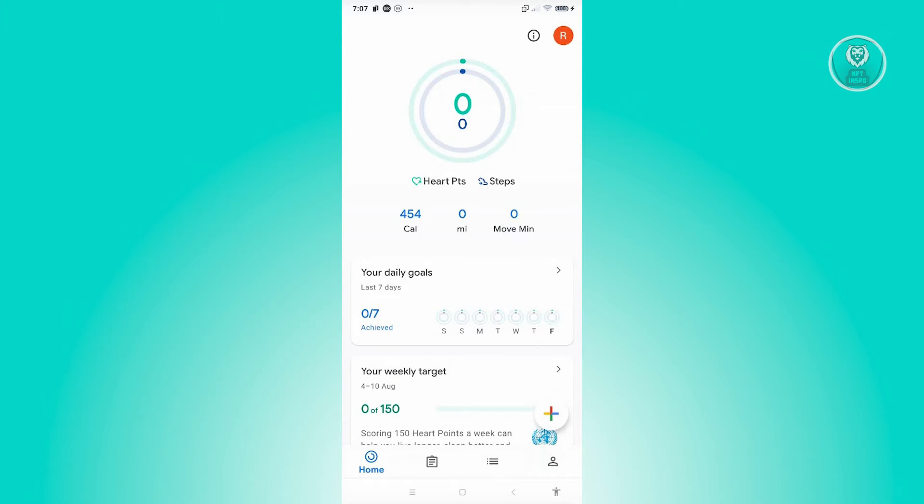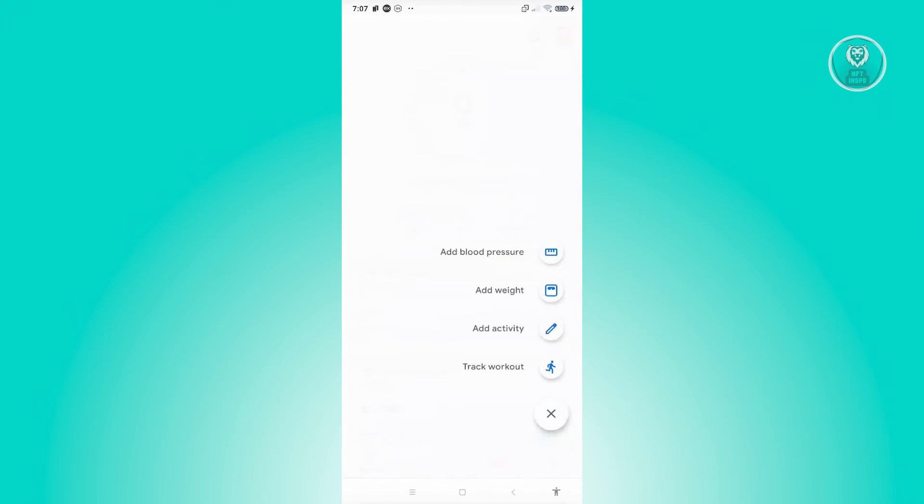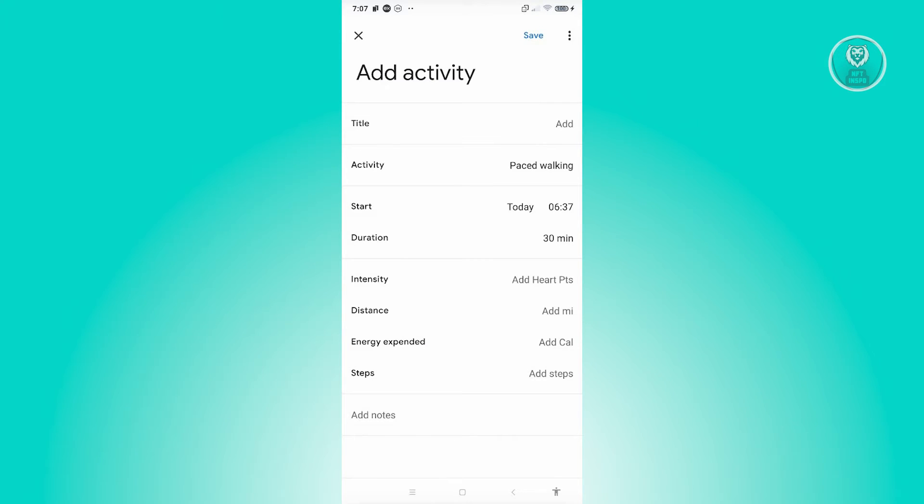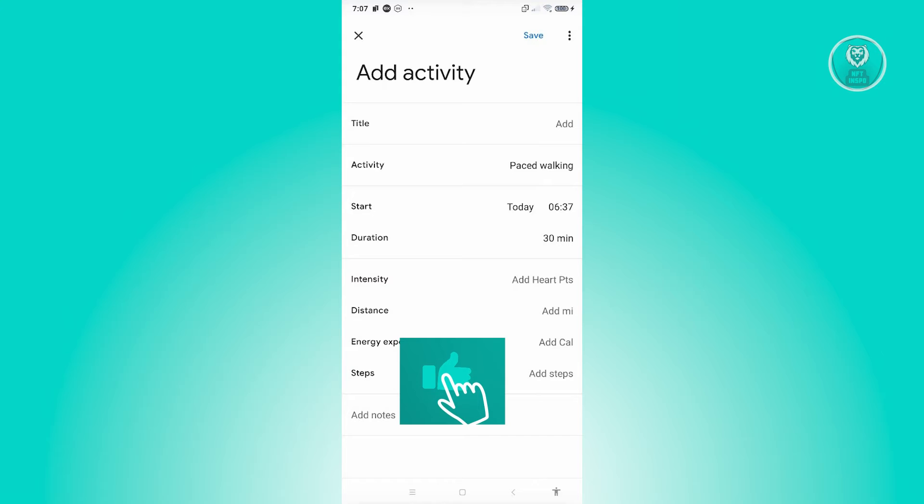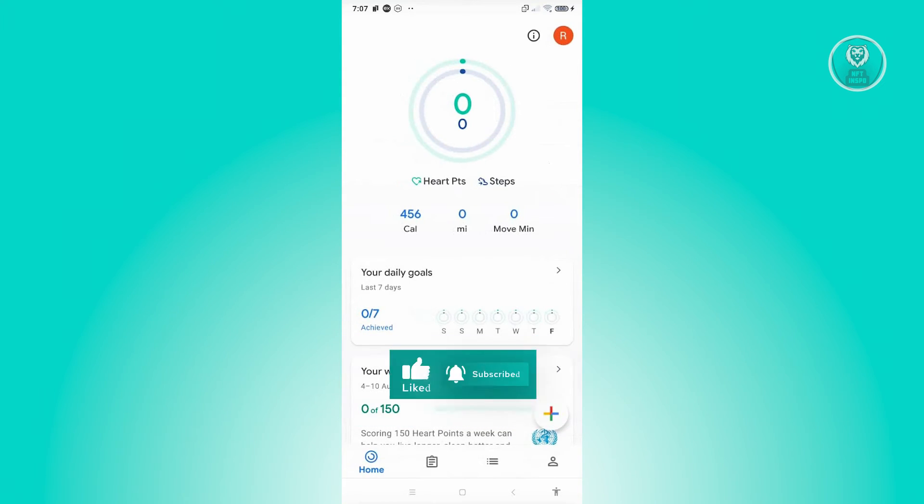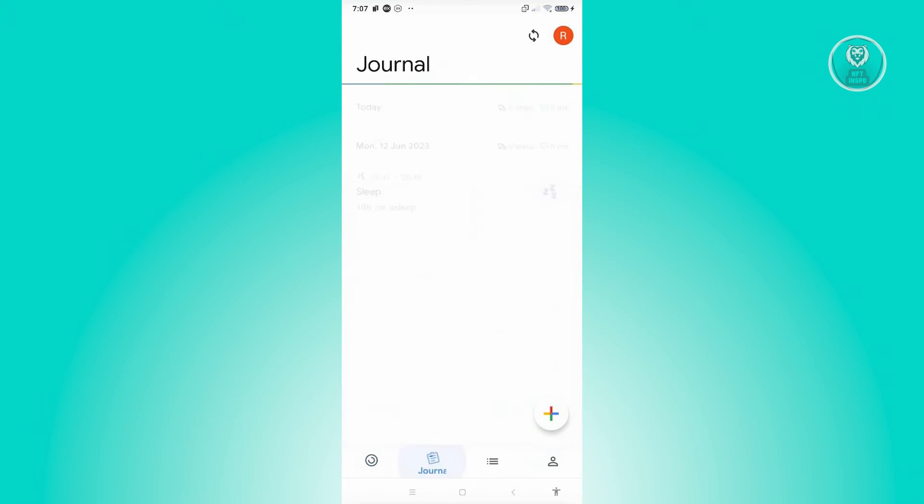If you want to add in an activity, you can click on your plus button at the bottom right and basically add like blood pressure, add your weight, activity, or even add your workout. If you click one of them, you have the option to add the details for it—so for example the title, what type of activity, the start, duration, intensity, distance, energy expended, and steps. If you've added all the details, just click on save at the top right to save your changes.